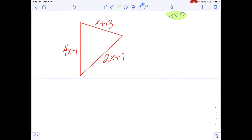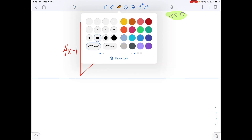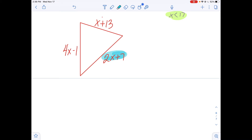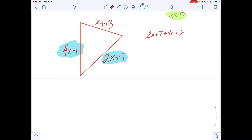The big idea is that the sum of any two sides — no matter which two sides you choose — is going to be larger than the third side in order to form a triangle. Let's try that one more time with a new problem. So 6x plus 6 must be greater than the value of the third side.